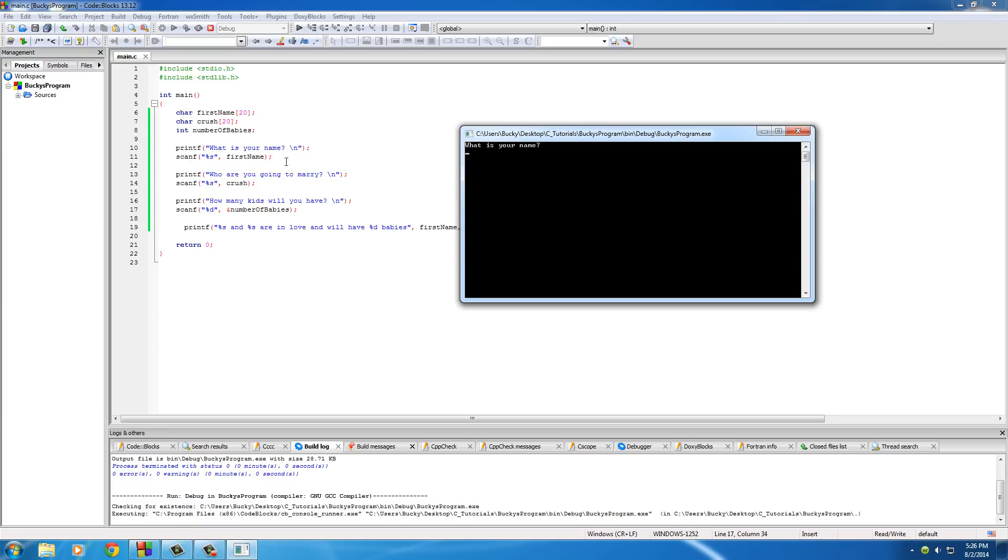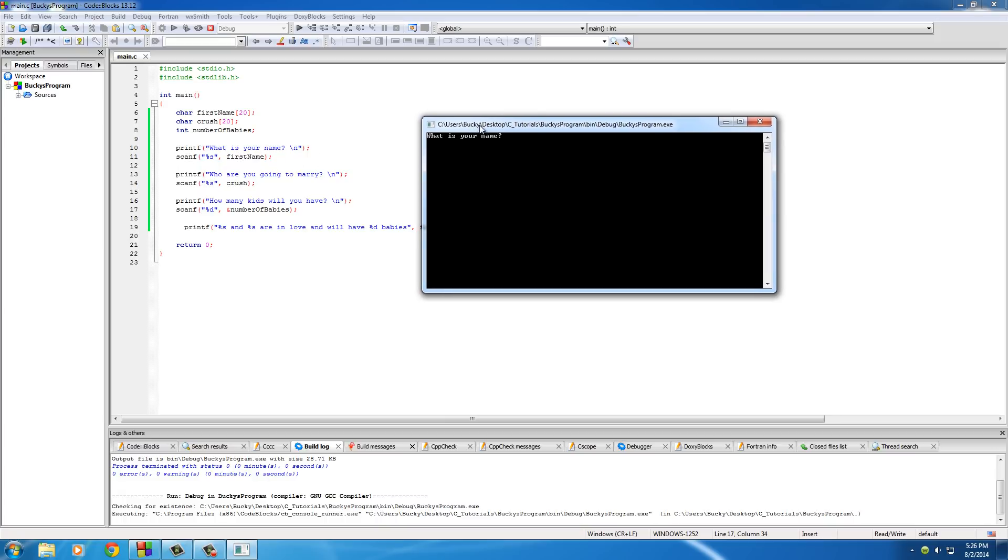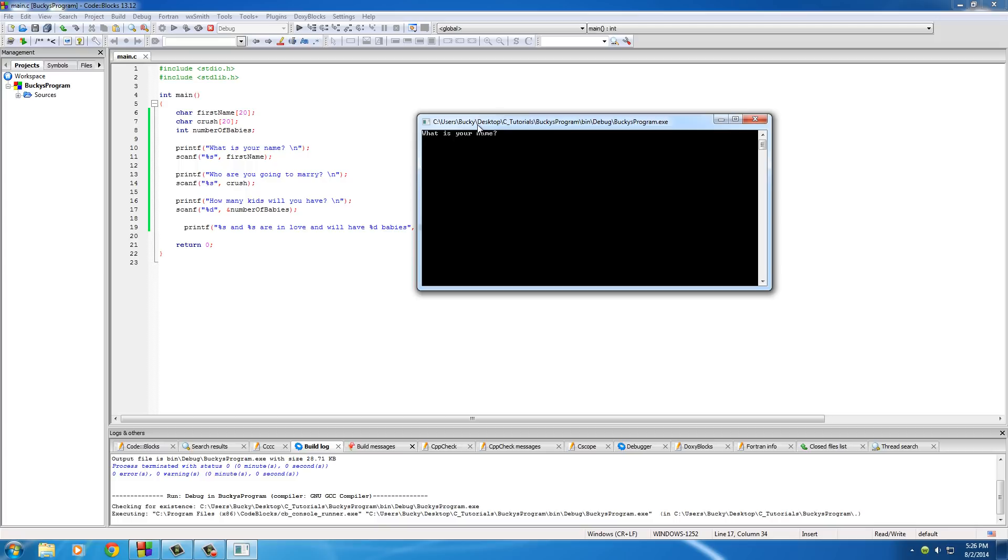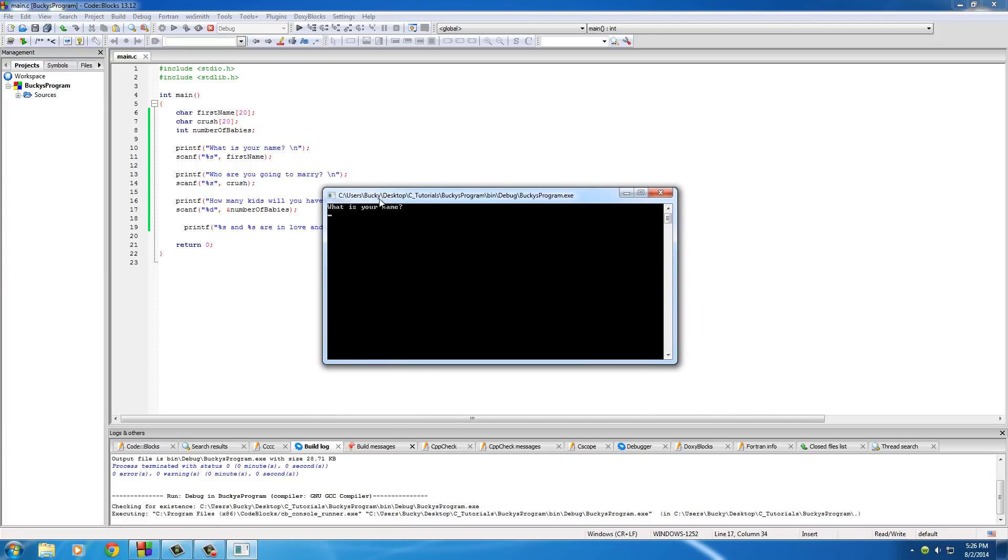So it's going to say printf what's your name, and that's what you see right here. But when it gets to scanf, it pretty much pauses your program and it waits to continue until you type in something. So this isn't only a place to allow the user to type in, it's basically pausing your program and waiting for you to hit enter to tell it to continue.